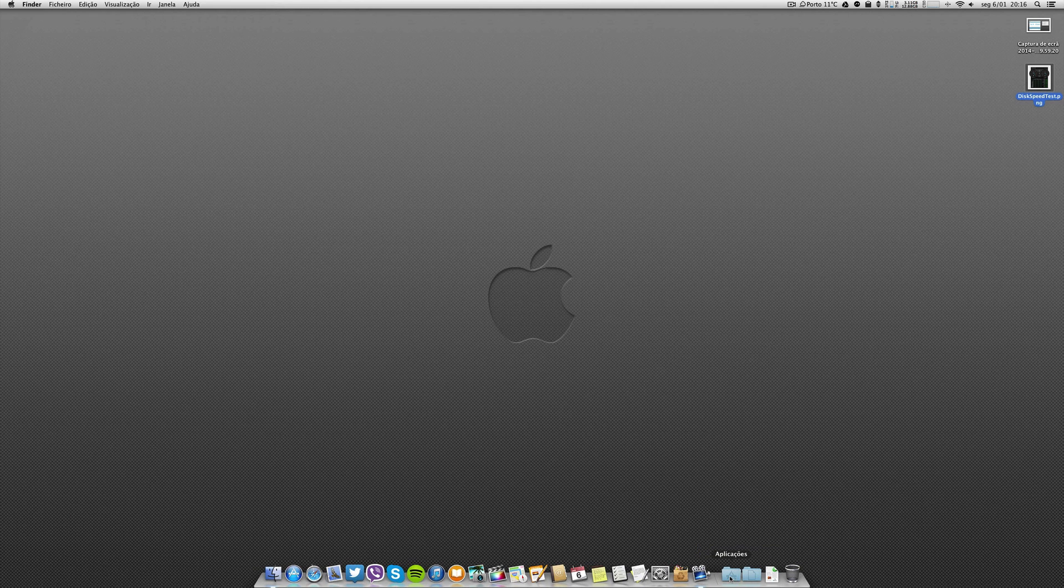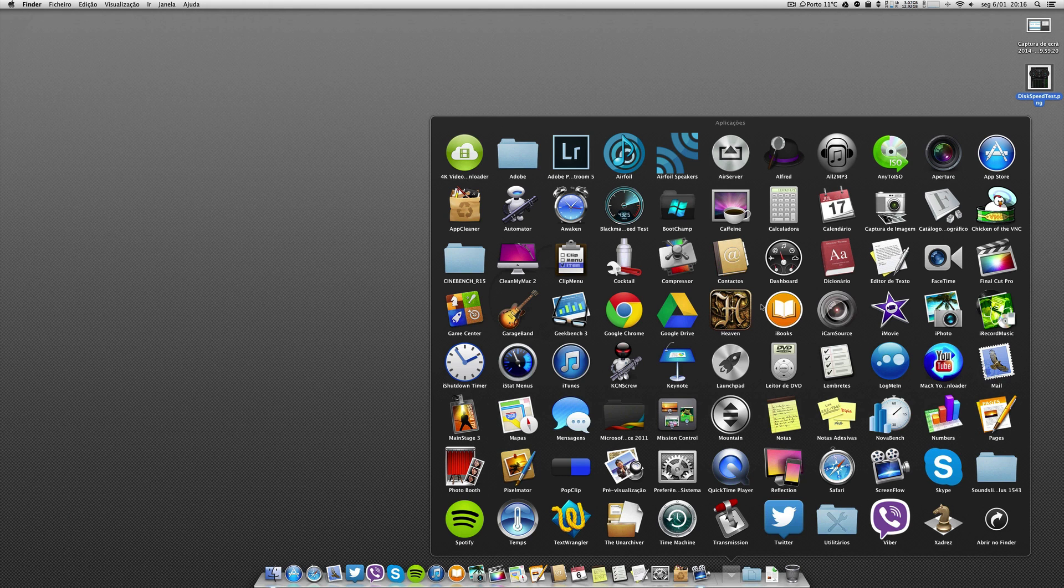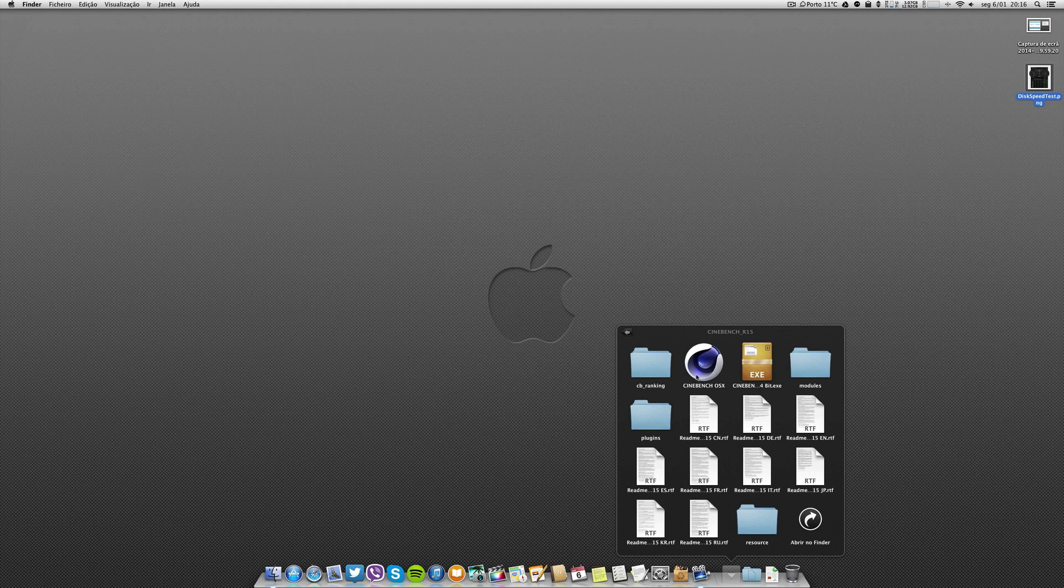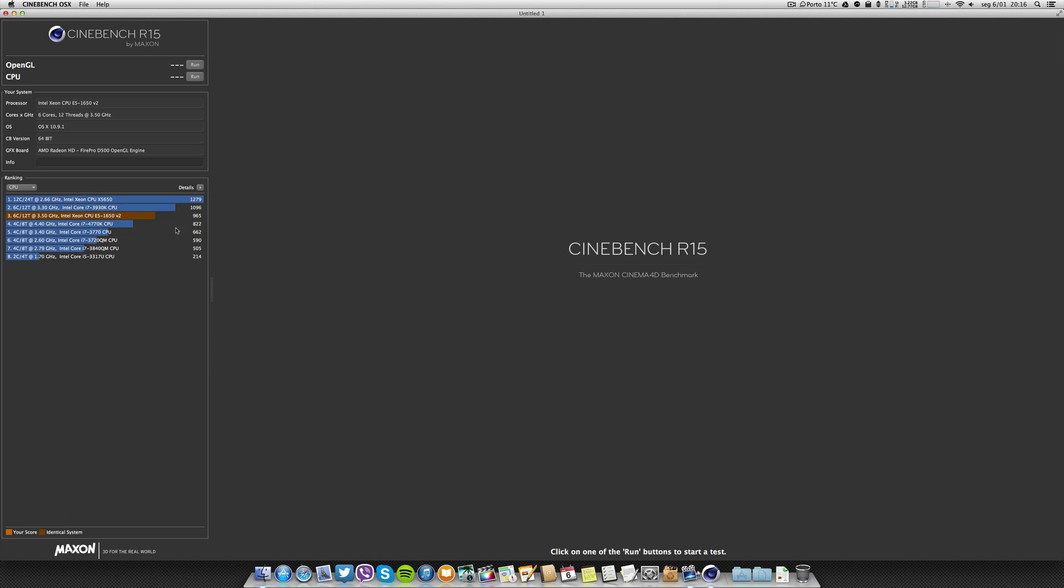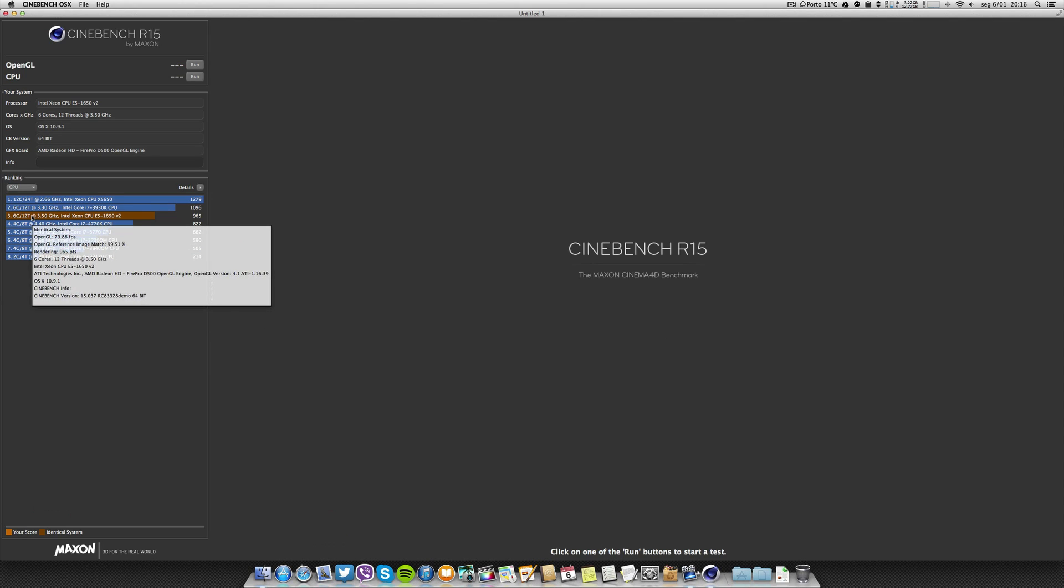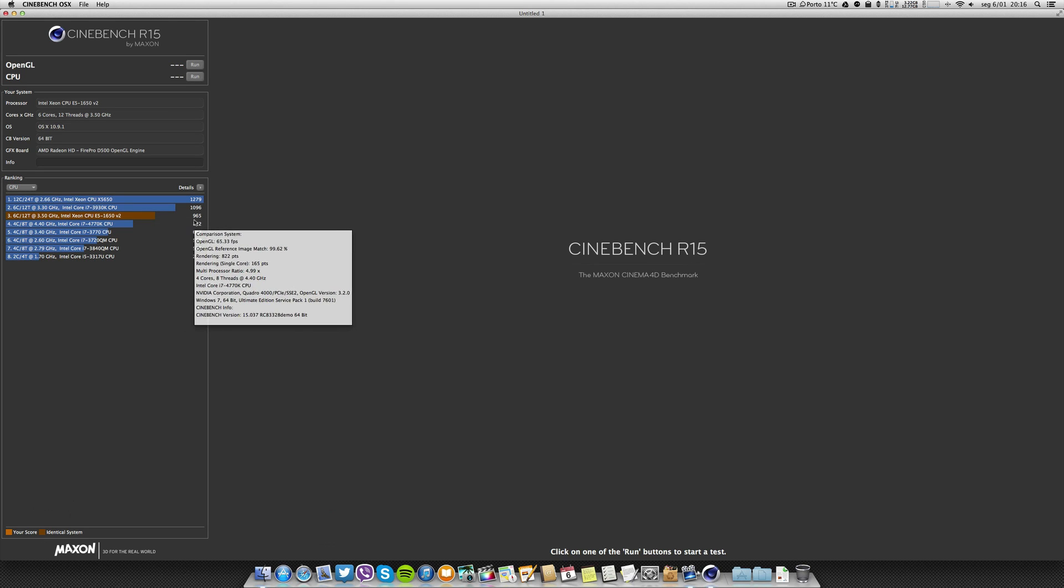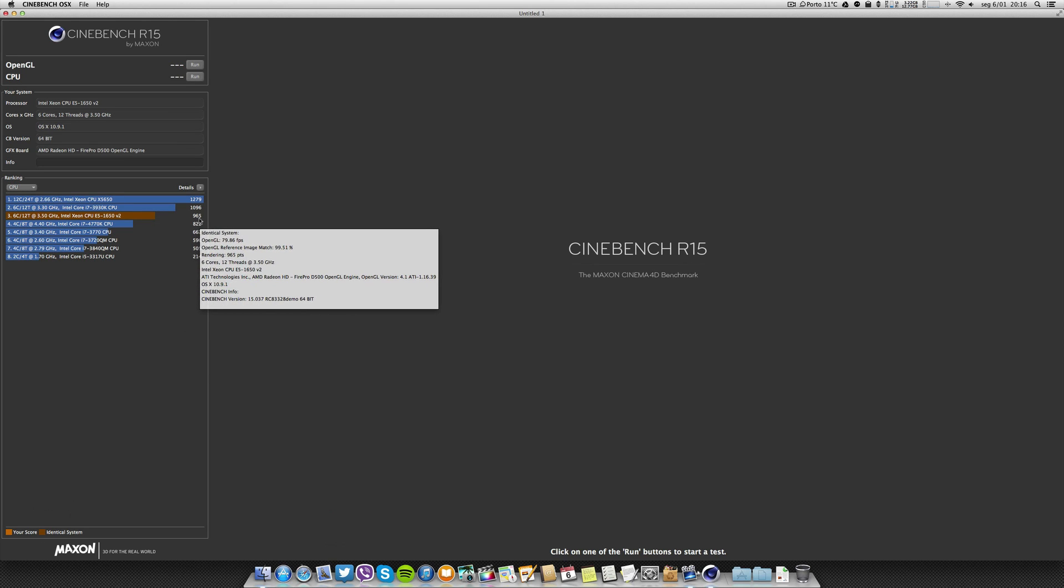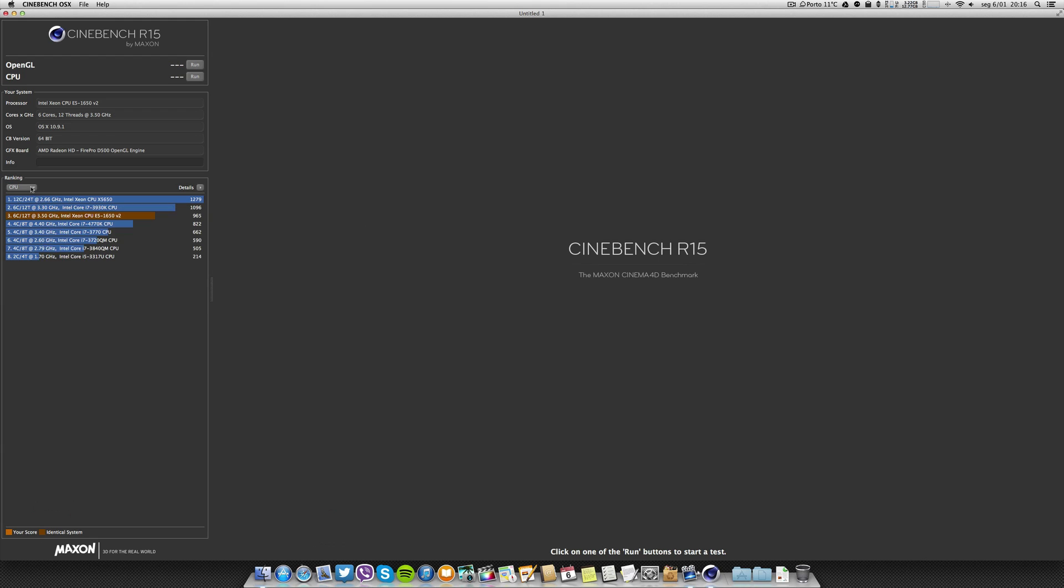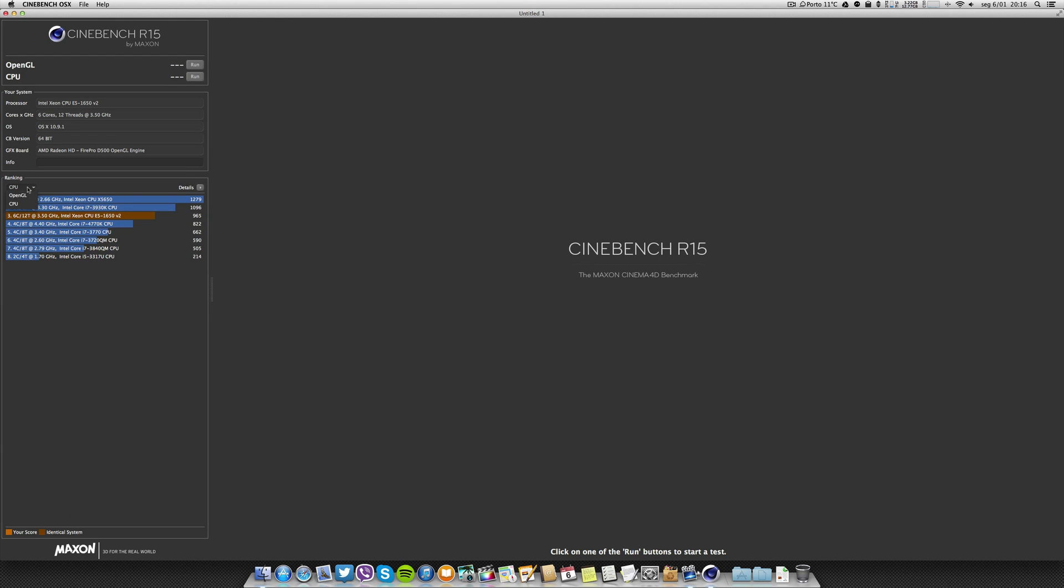Now we can go and pick another one and why not pick Cinebench. There is that brown line that is my result without any application running. You can see that's 965, that was a result of the CPU. The OpenGL, let's go ahead.